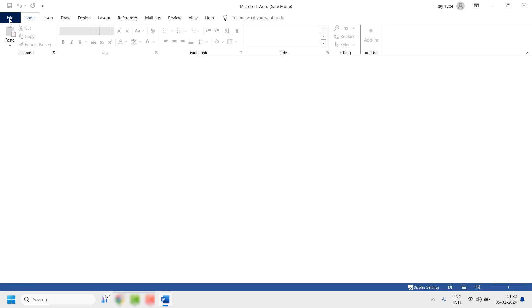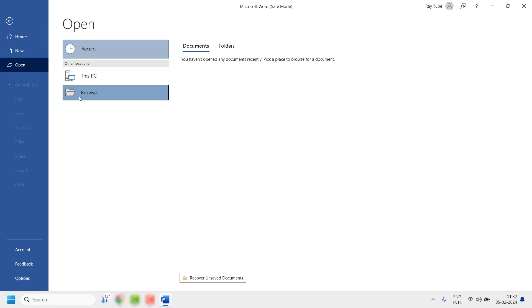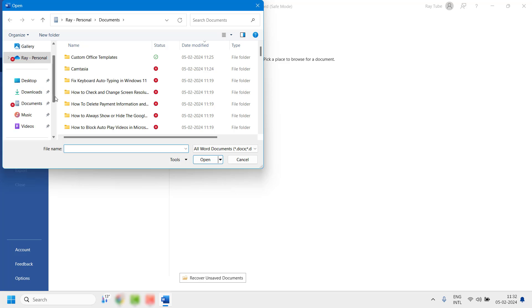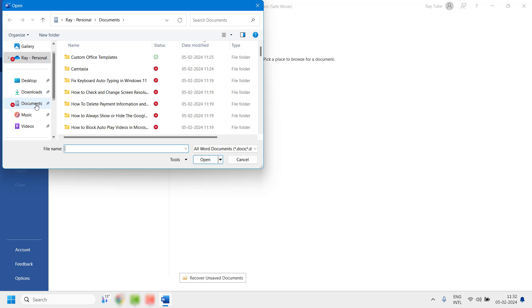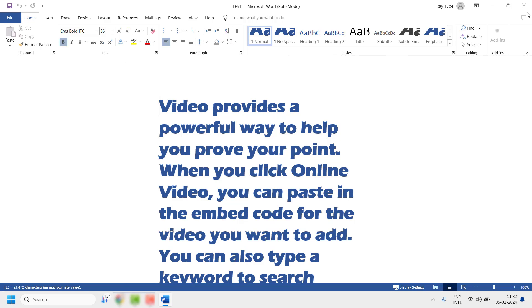Once you have the Microsoft Word Safe Mode window open, you will have to open the document. Click on File, click on Open, click on Browse, and navigate to the location where you have saved the file. For the demonstration I have a file saved in the Downloads folder — click on the document you are trying to open and click Open. If you are able to open the document in Safe Mode, it is a clear indication that external plugins are causing the problem.